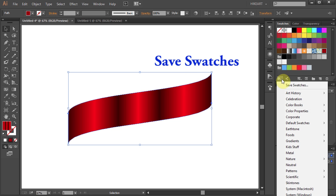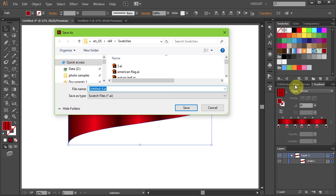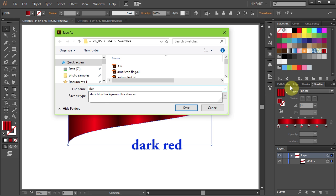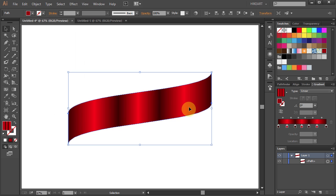Now select Save Swatches from the top and change the file name to whatever you wish. This is a directory where you can find all your saved swatches, and now click Save.